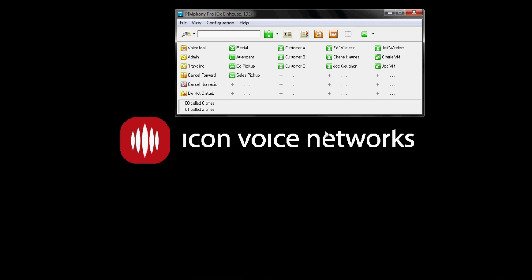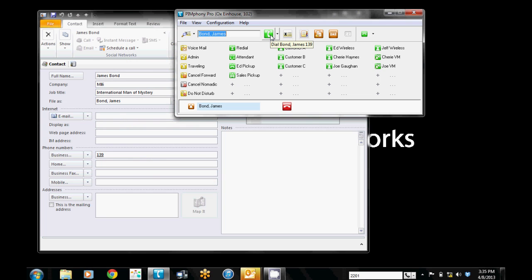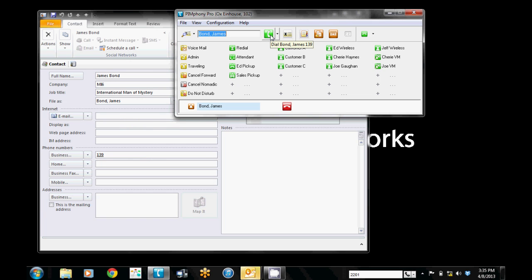Now of course with that Outlook integration it will go ahead and search by last name. So in this case here's Mr. Bond. I'll go ahead and make a call to him. And as you can see the call is connected. ScreenPop calls information is put up there and I can go ahead and fill out my Outlook. Now of course this works with many other personal information managers out of the box, ACT, Goldmine and those types of things. Contact your local installing distributor for a complete list.